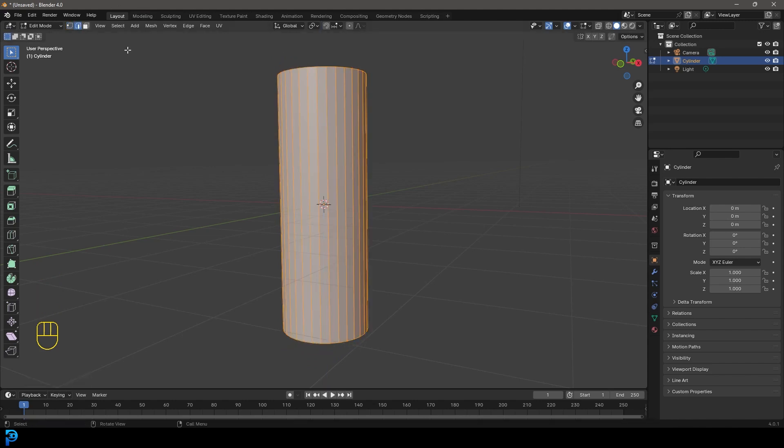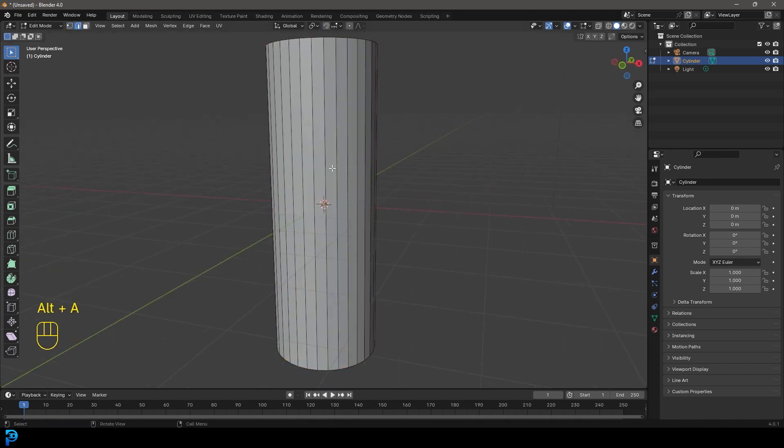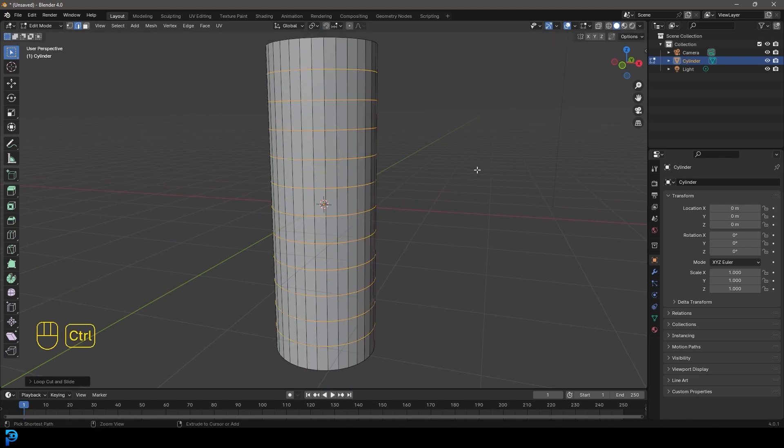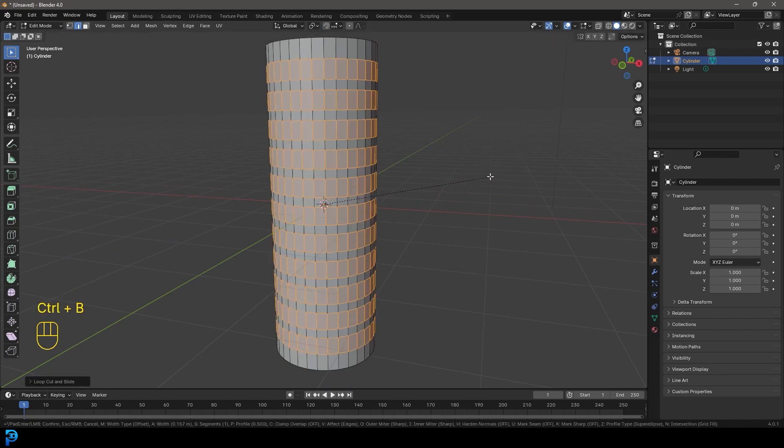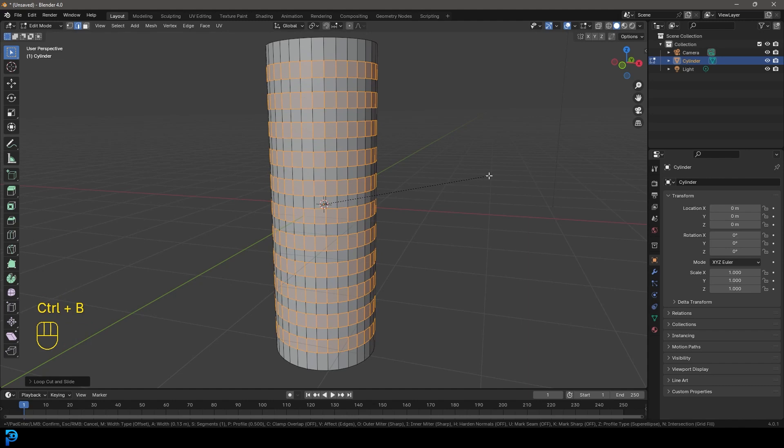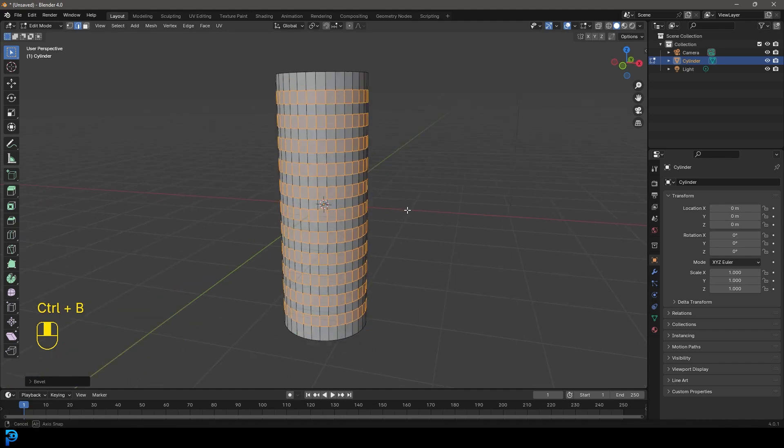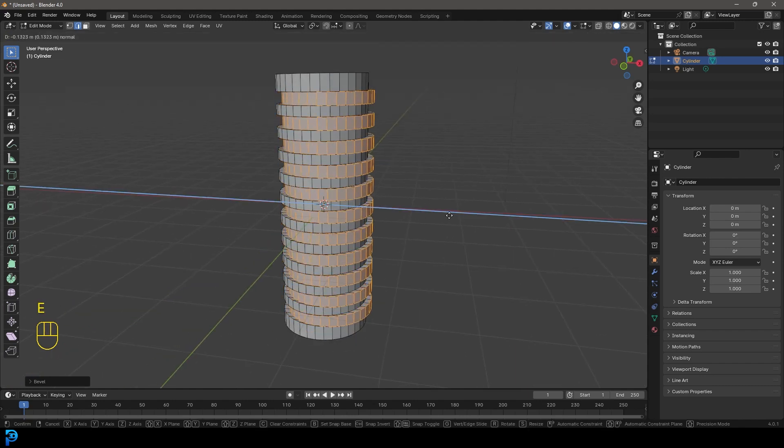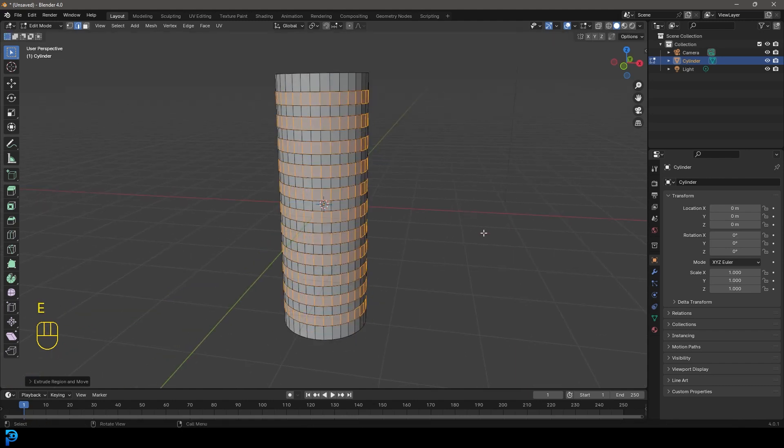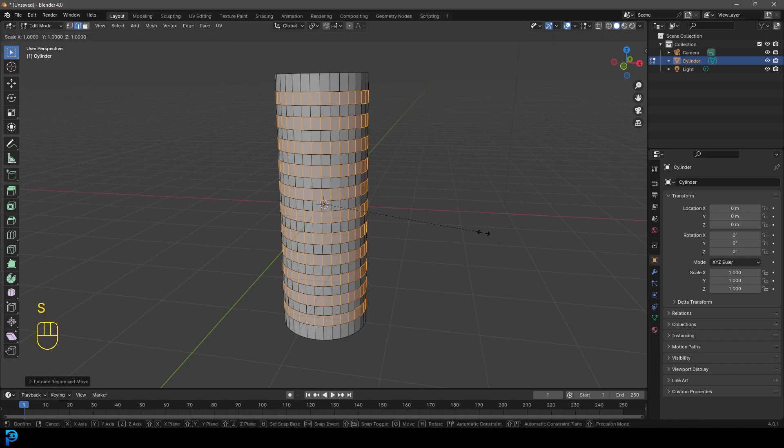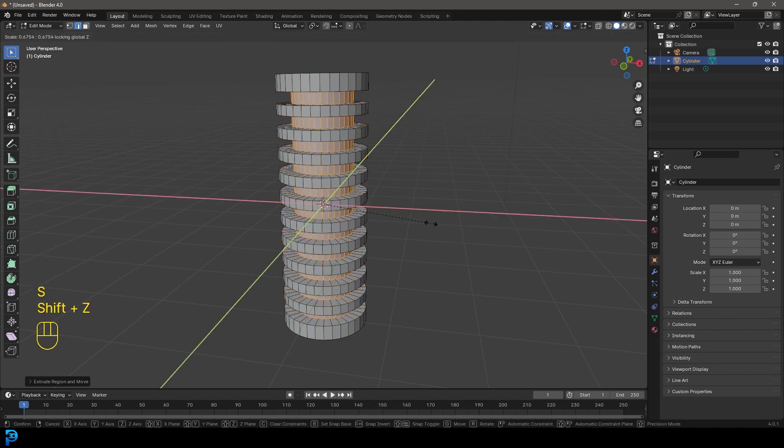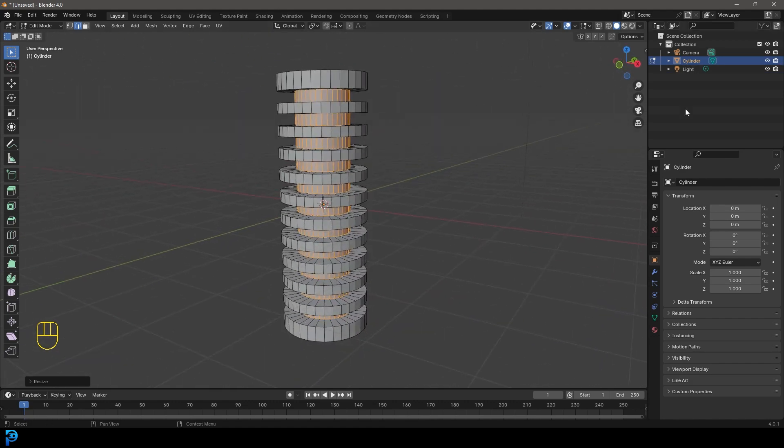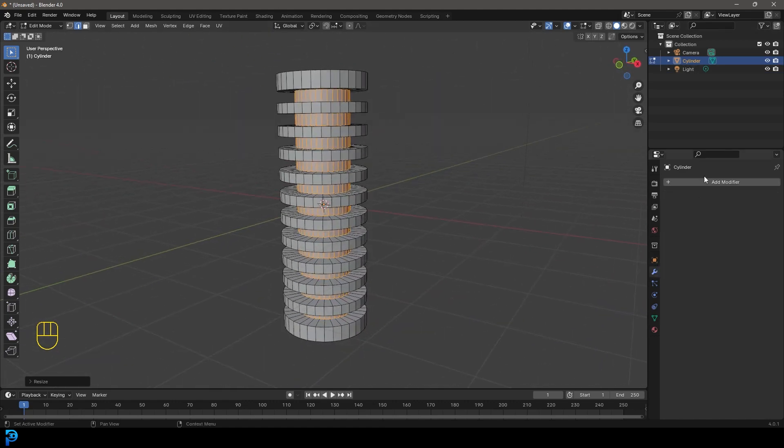Let's go to edge select and press Ctrl+R to add loop cuts. Double-click, then Ctrl+B to create a bevel. Press E to extrude, right-click, then S Shift+Z to scale these in. Now we have an interesting object to test with.